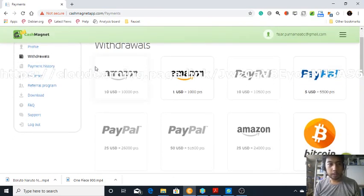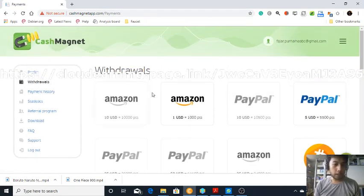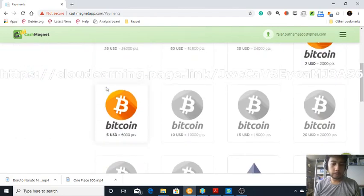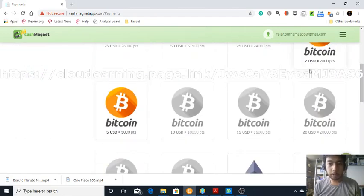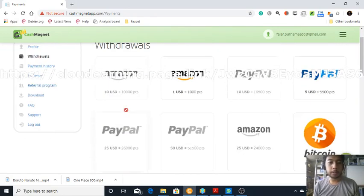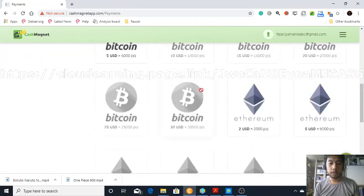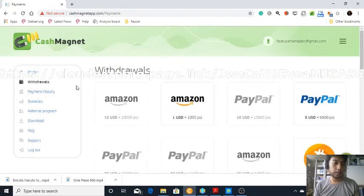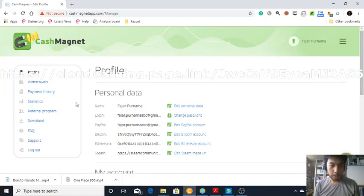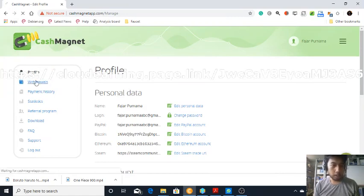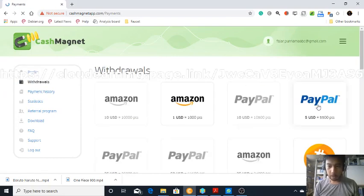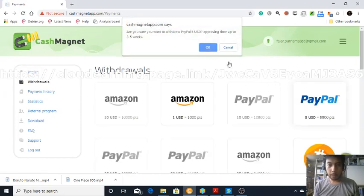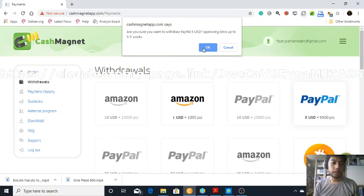I'm going to try to withdraw to PayPal and Amazon. In my next video I will try to withdraw Bitcoin and Ethereum once I have enough. So for now I'm going to withdraw to my Gmail. Okay, so now let's try PayPal. It takes up to three to five weeks, so I'll see you then.